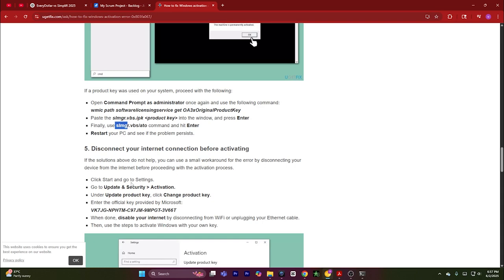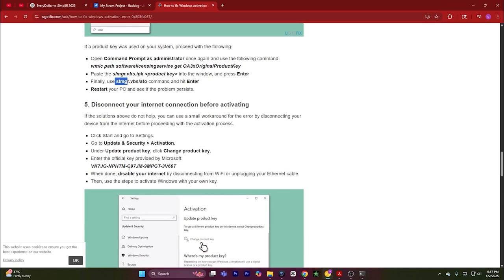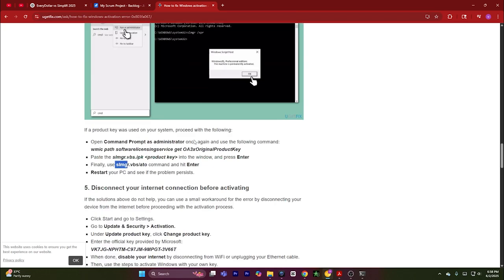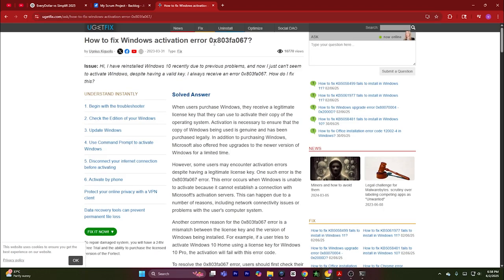After your PC has been restarted, go to Update & Security or the Activation section again, and update your product key from here. You will get your product key by using these commands. After that, simply paste in your product key, and that way you can activate your Windows and fix the activation error.